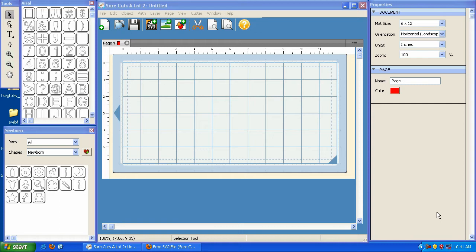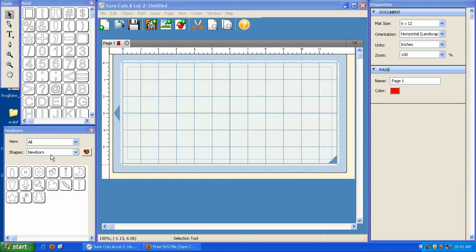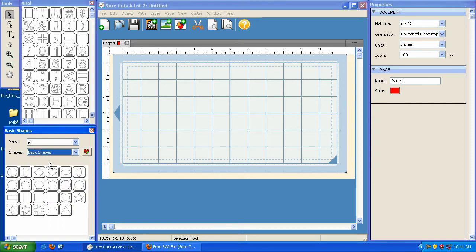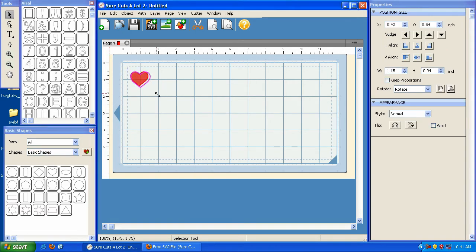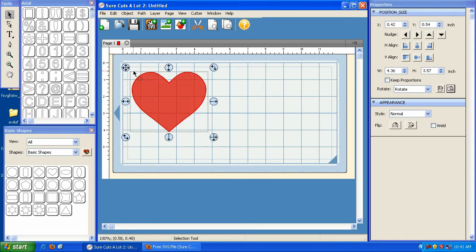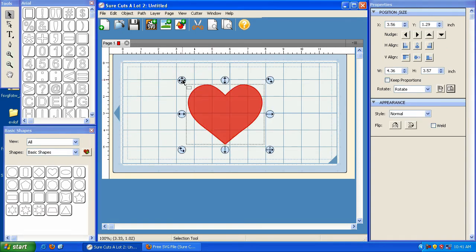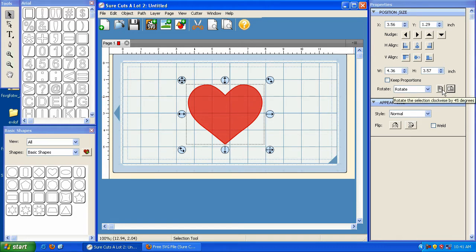In addition to that, in version 2.007 they've added rotate buttons. What I mean by that is I'm going to go ahead and just bring up a basic shape. I'm going to put a heart on my mat, and you'll notice that when you have your object highlighted you can go over here and there's buttons that will allow you to rotate your object.